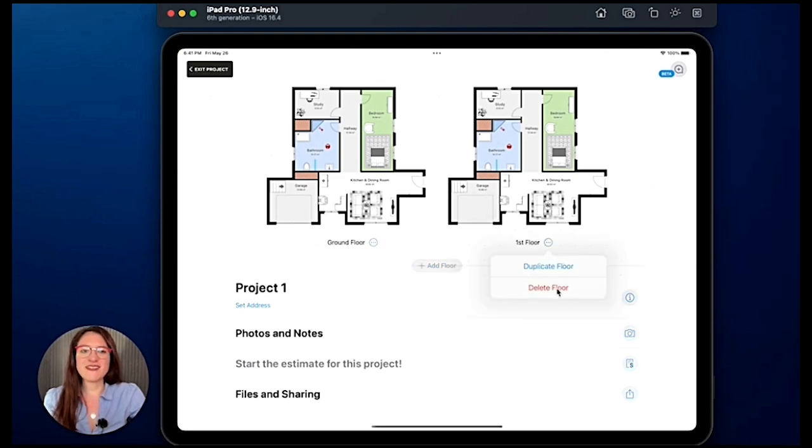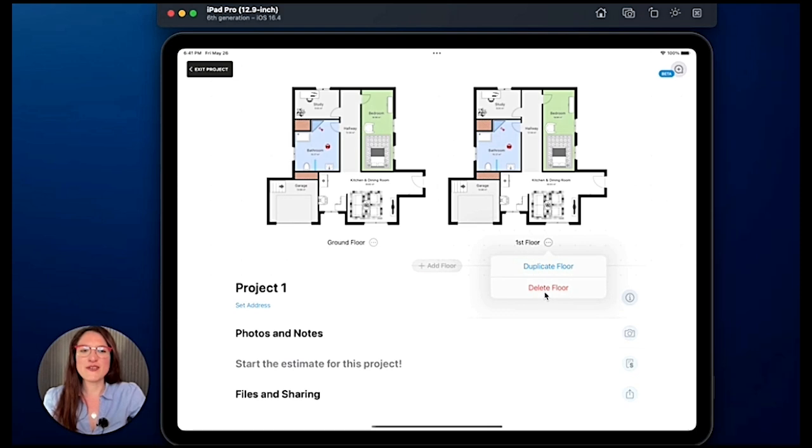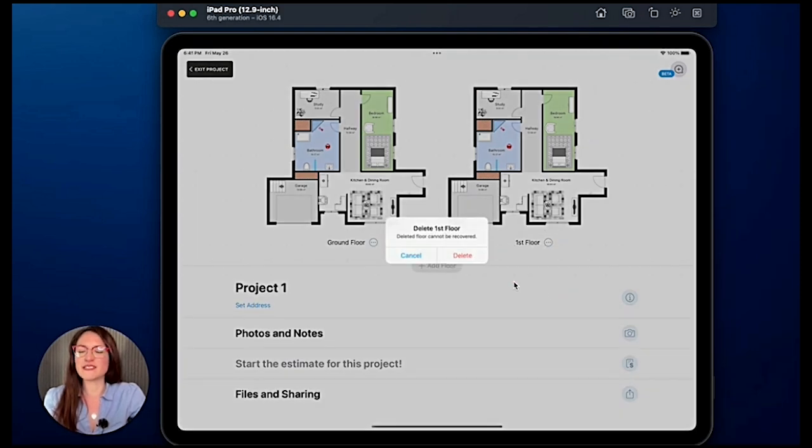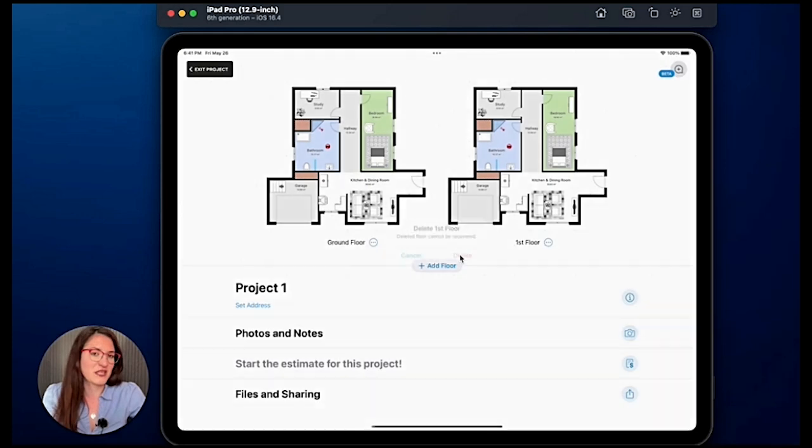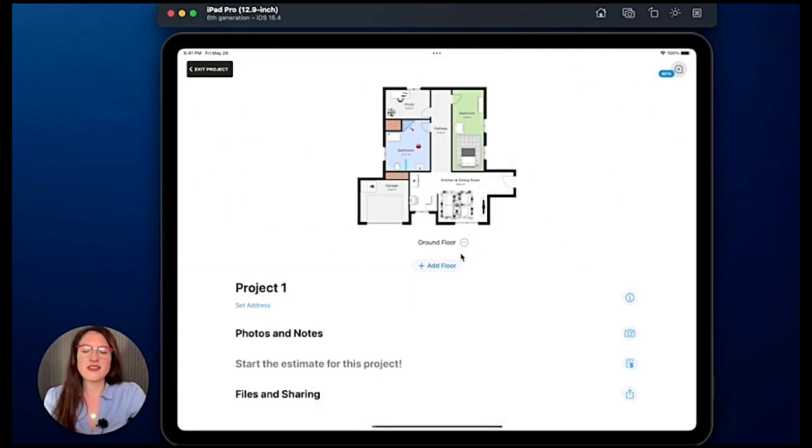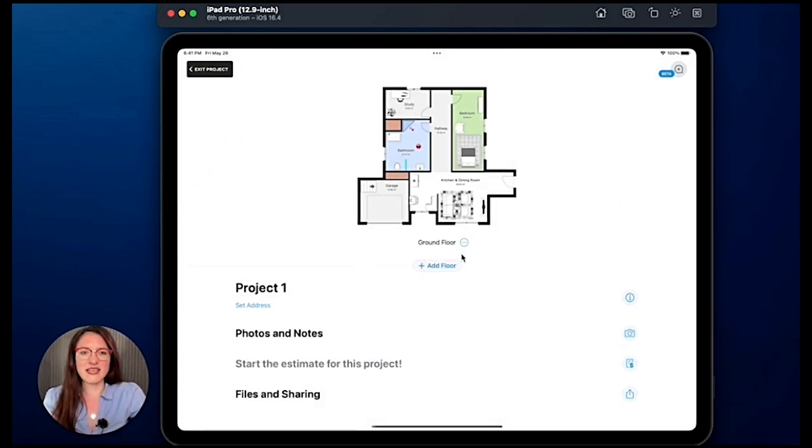And as you probably saw one second ago, you have the option delete floor. The app will ask are you sure, and if you say yes then the floor will be deleted.